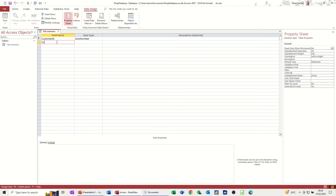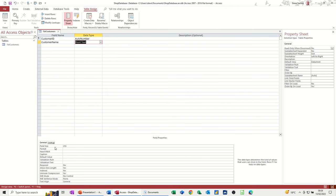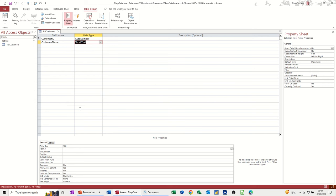So 'CustomerName' — no spaces — and I'll put a capital in there so it stands out. When I press Tab it defaults to the data type short text. Short text gives you 255 characters, which is more than enough for somebody's name. I'm going to leave it as first and second name together, so I'll reduce the field size down to 100 characters. You've got different options for each data type you select. So that's customer name done.